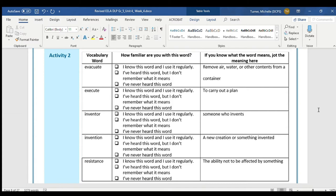The first word we're going to see today is the word evacuate. Say the word: evacuate.